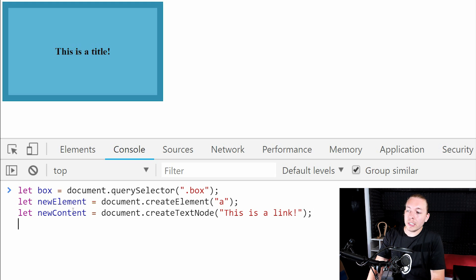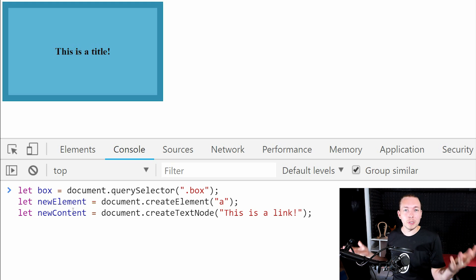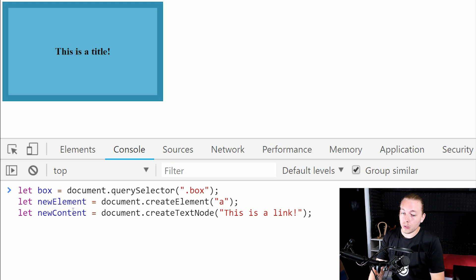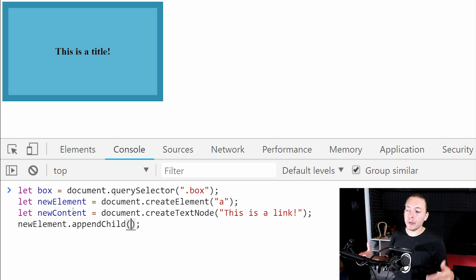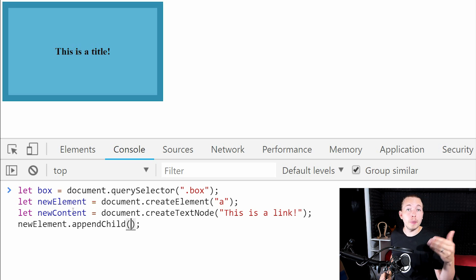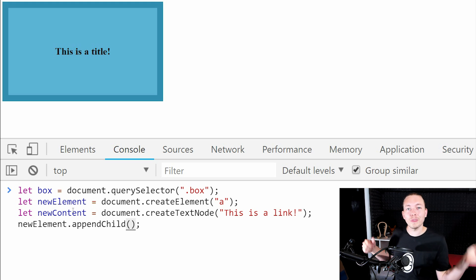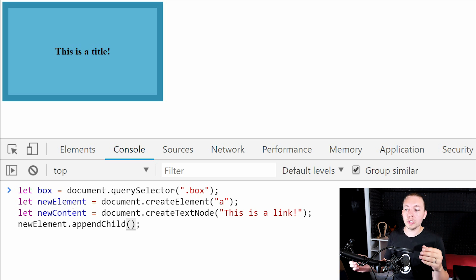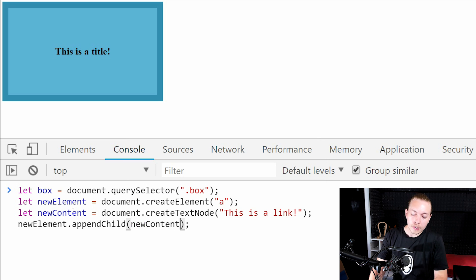Now we need to fuse the element and the text node together using JavaScript. I'm going to grab the new element and say newElement.appendChild(), passing in newContent. The way appendChild works is you refer to the element you want to insert something into, say dot appendChild, and inside the parentheses you pass the content you want to insert. So I simply refer to newContent.